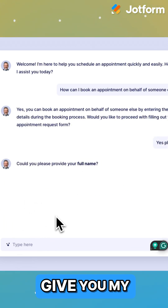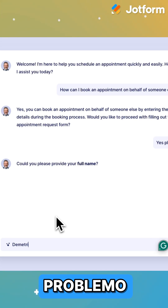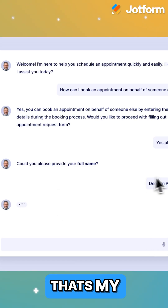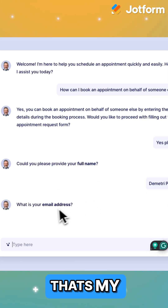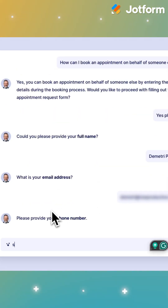Could you please? I'll give you my name. No problemo. That's my name right there. That's my email address. I'll give you that too.